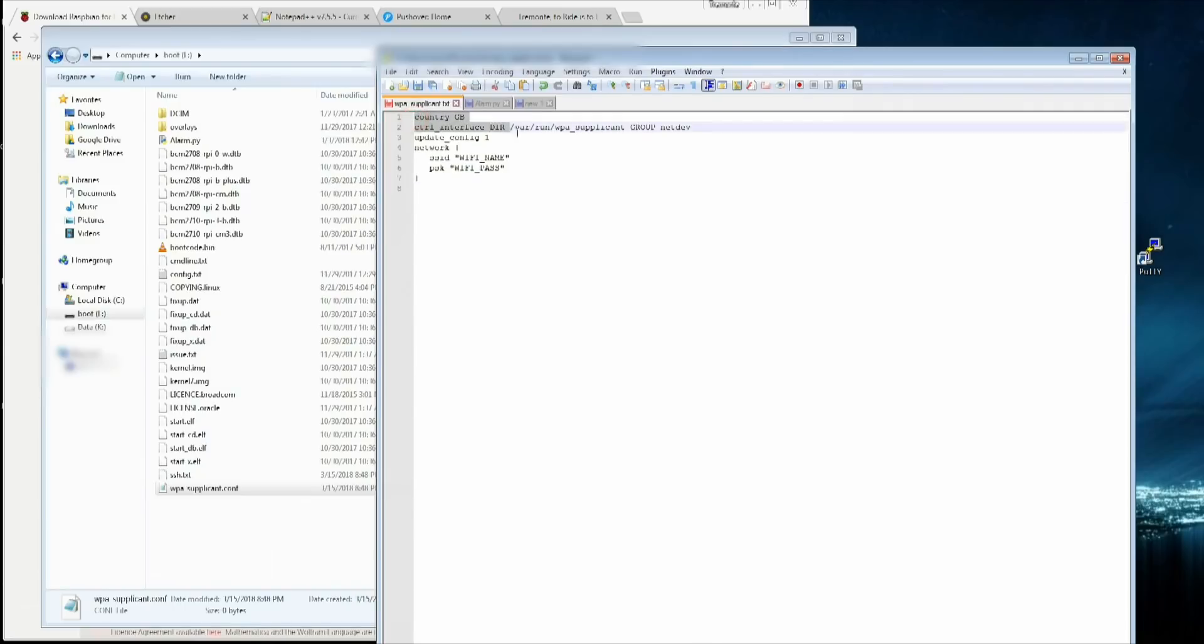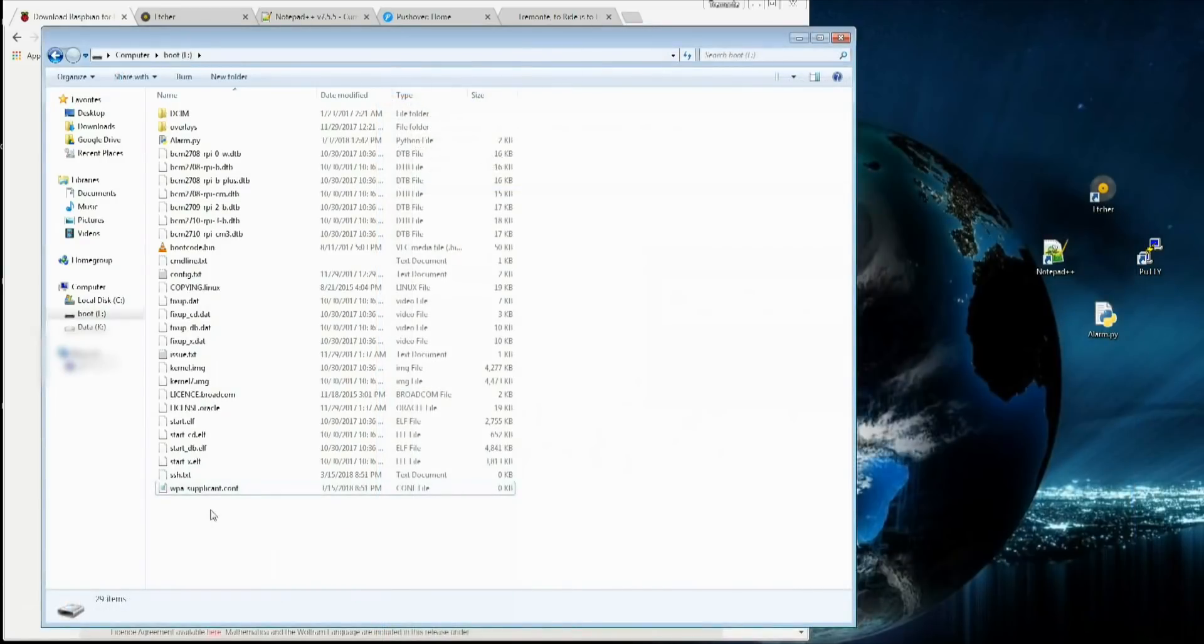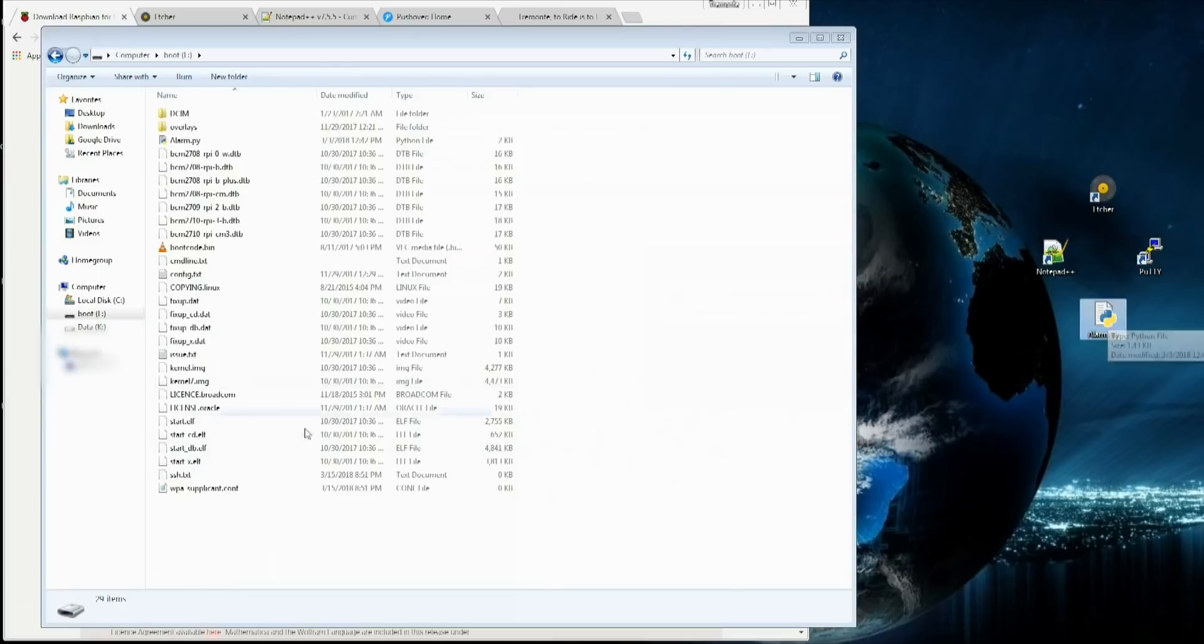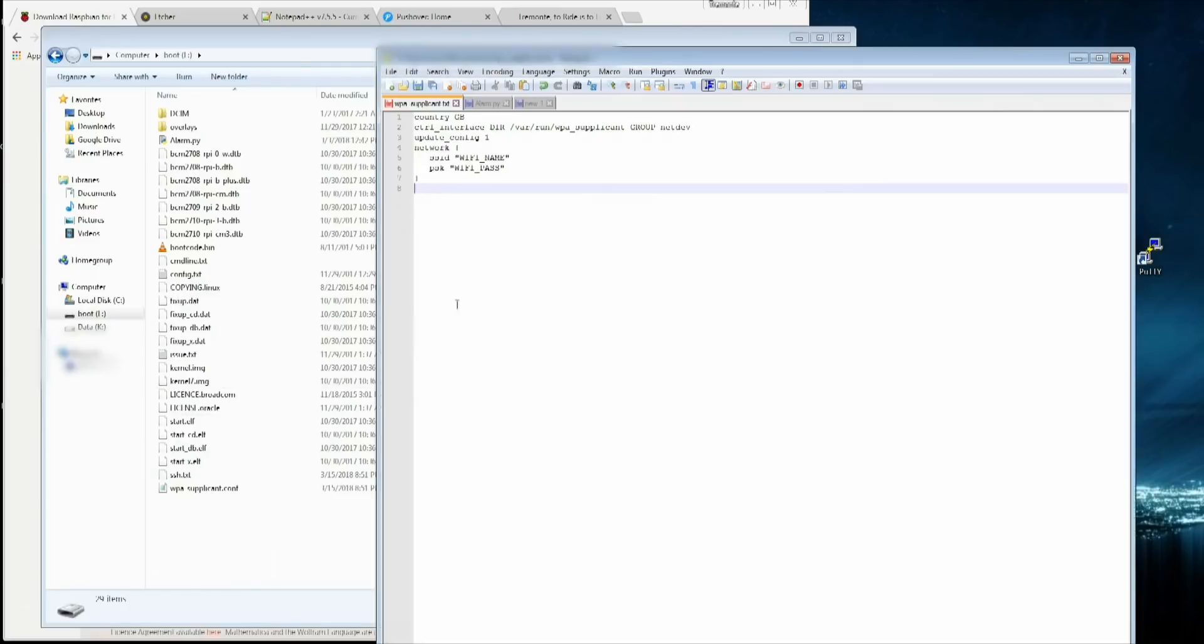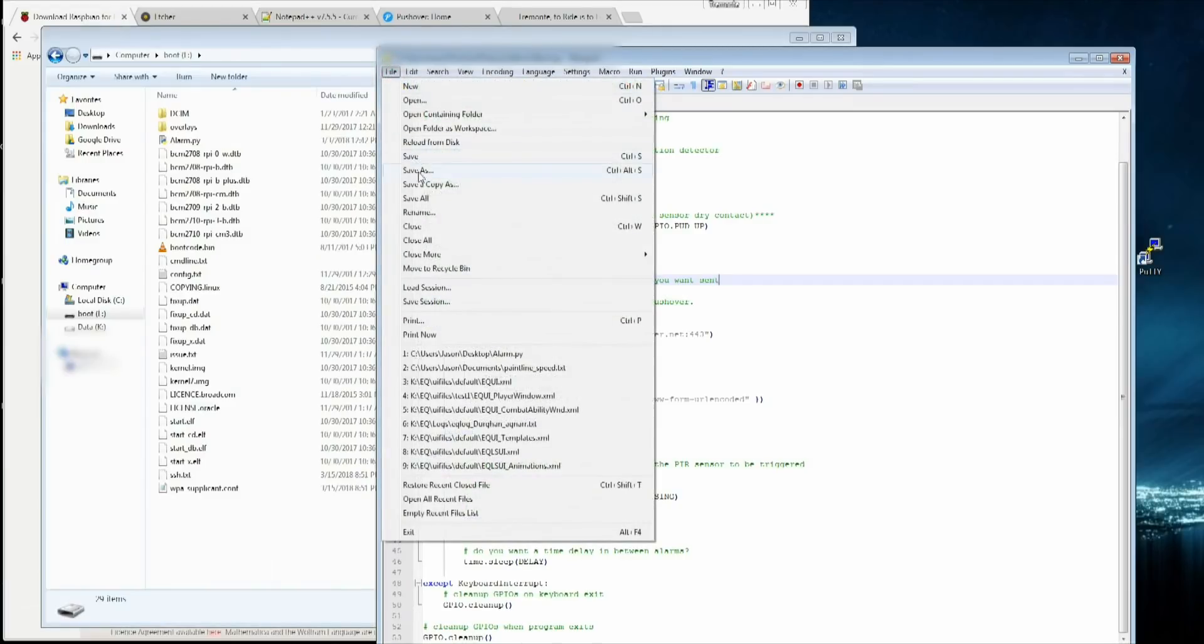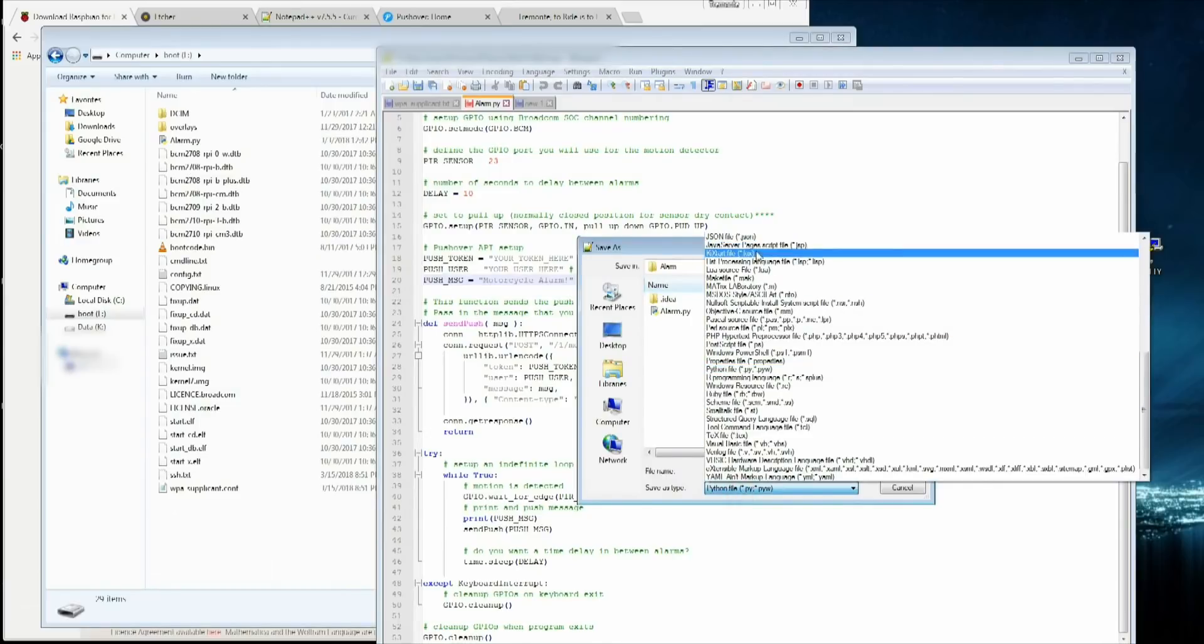Put the name of that network and the password for that network. You can just continue to copy and paste as many different ones as you want. These first two or three lines here only need to be at the top one time. After that, just copy, paste, network, login information. Once you have these two files in, you're going to get a copy of this alarm.py script from my site or copy and paste it into Notepad.